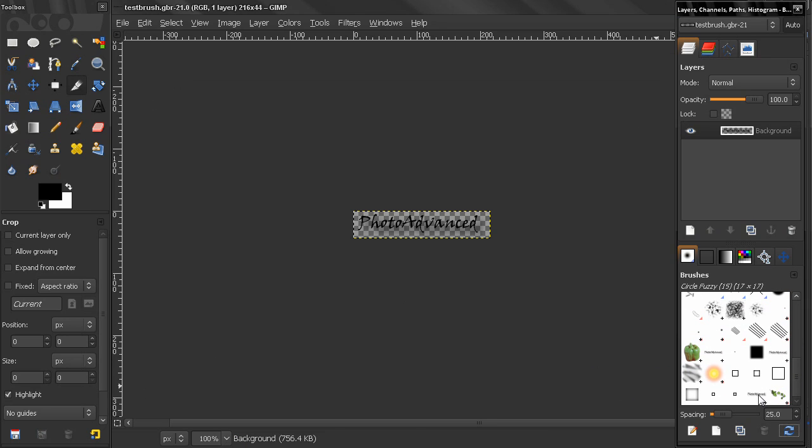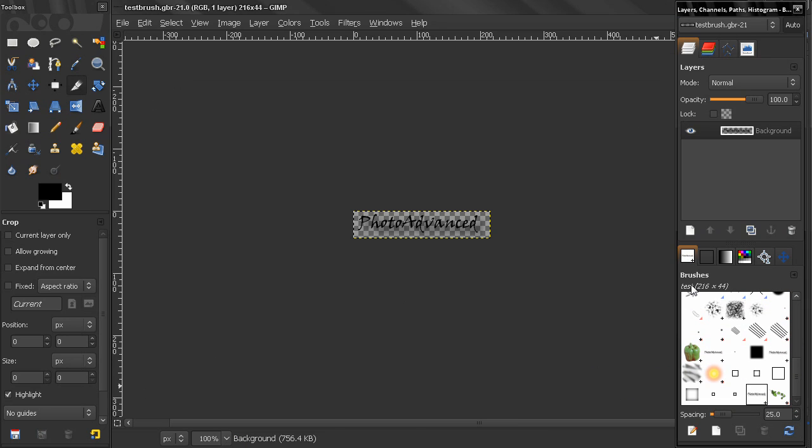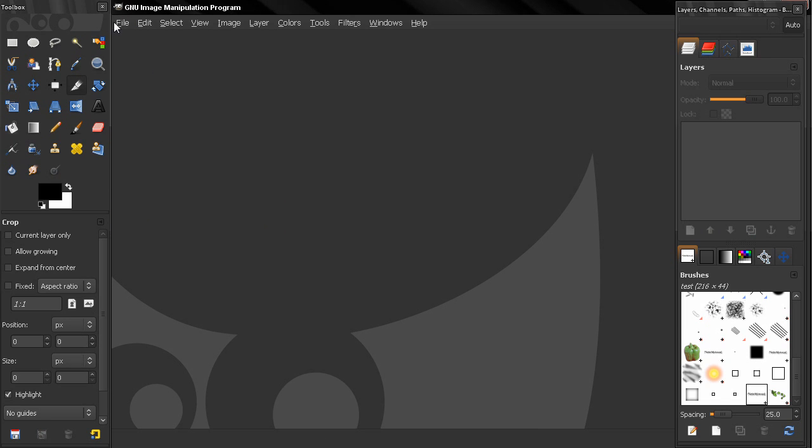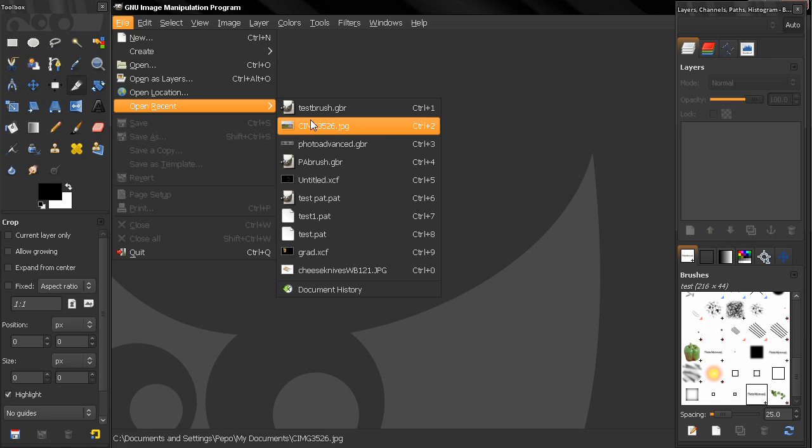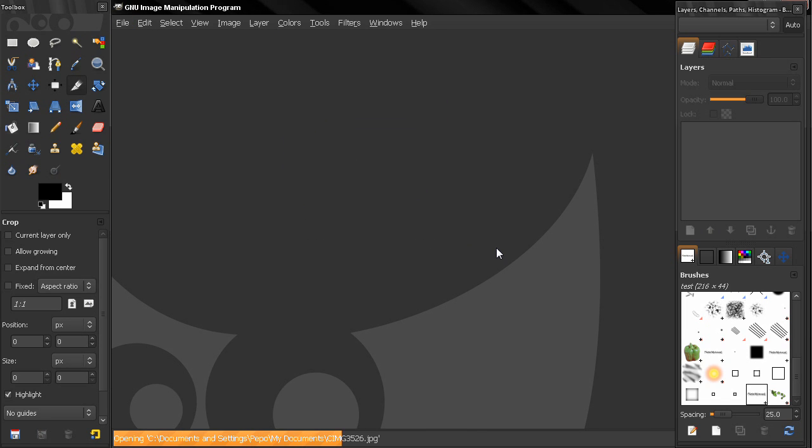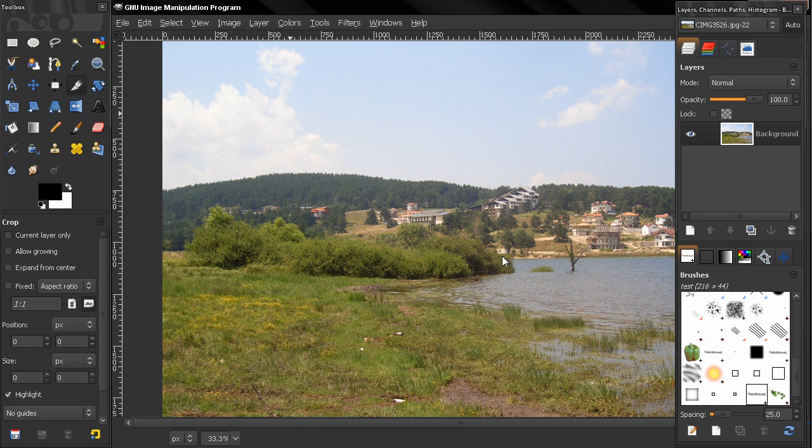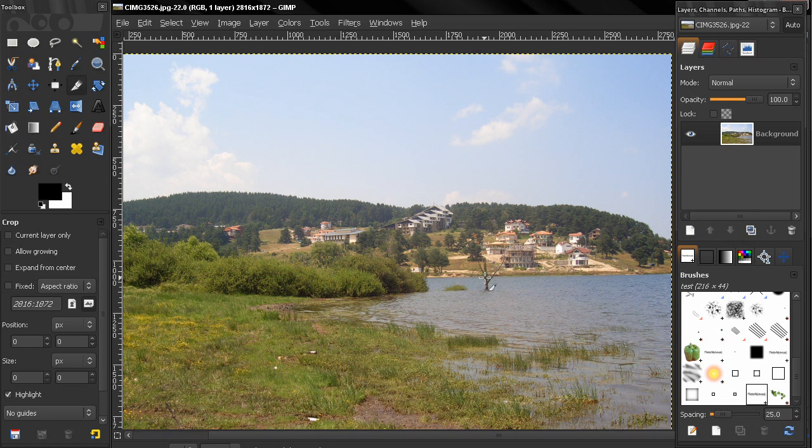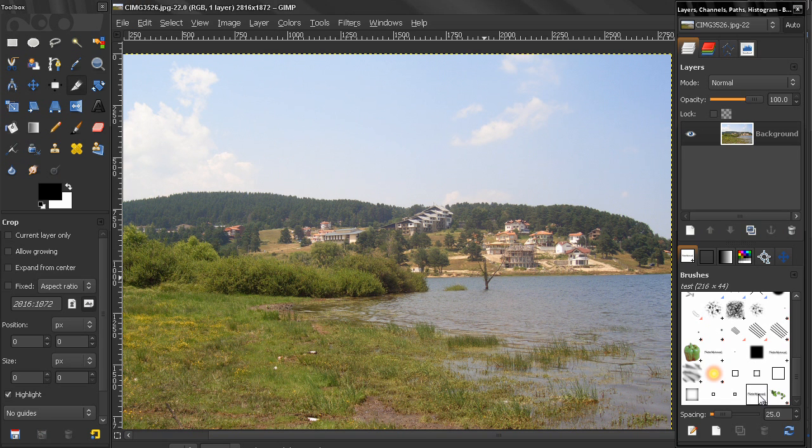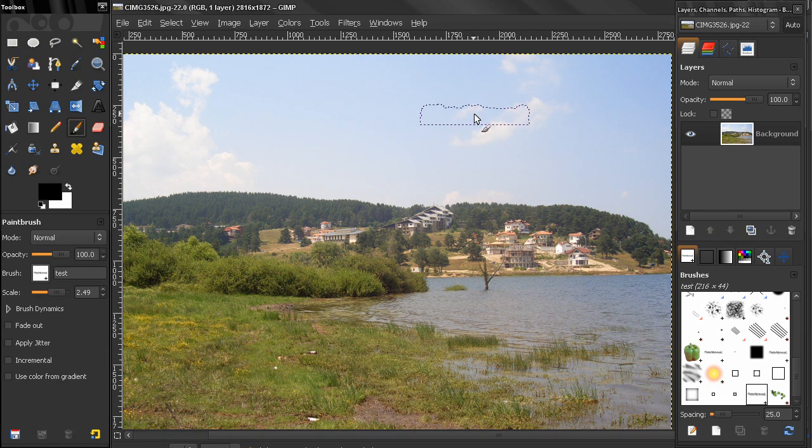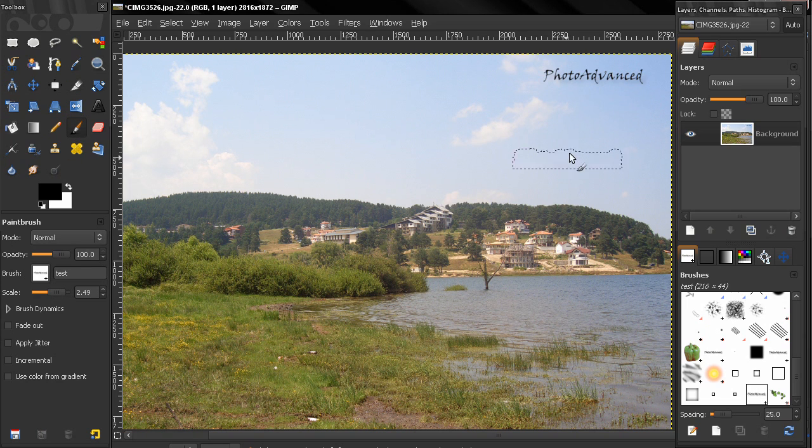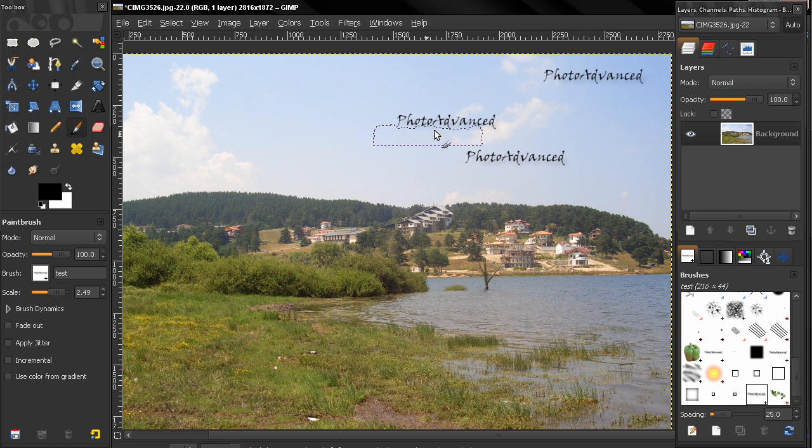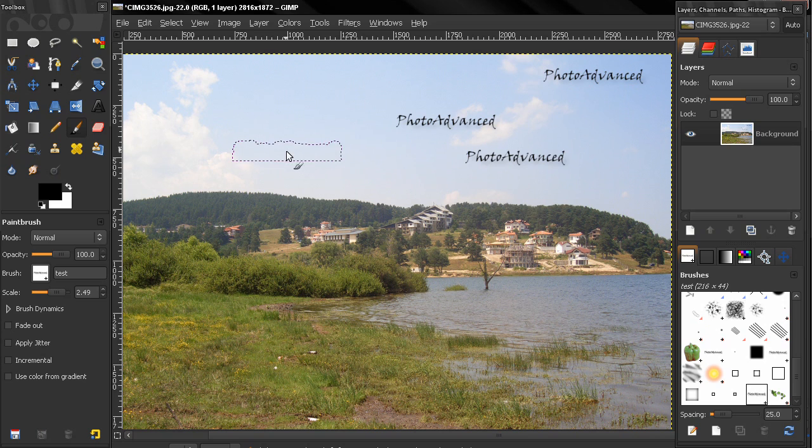And this must be it, test brush, yes. Let's close this, let's open an image here and see how this brush is going to work. Select that brush, select my brush tool, and just click. And you see how easily I added a signature to my digital photograph, very quickly, very easy.